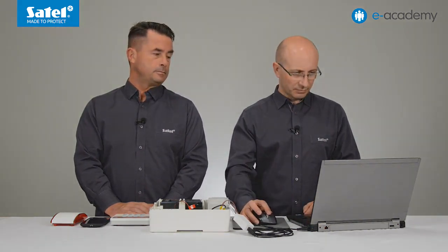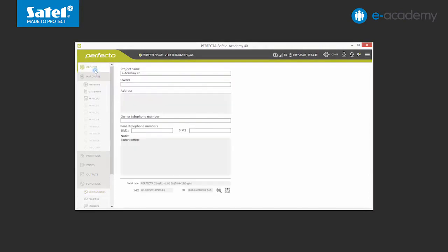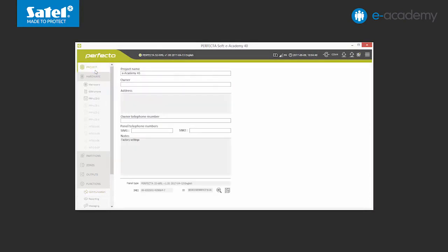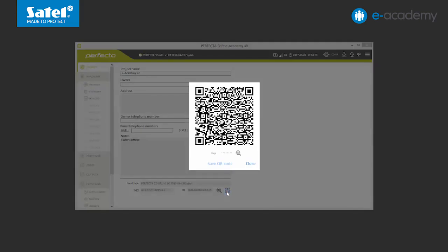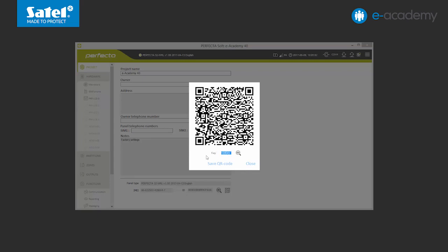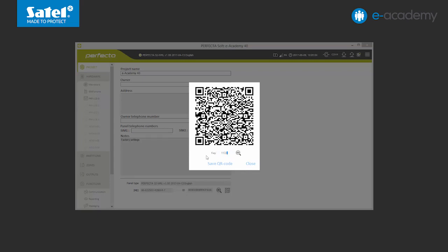Let's go back to the program for a while to generate the QR code. Click on the Project tab. In the lower right corner of the expanded list, you will see the QR code icon. Click on it to generate a QR code with your system data. Under the QR code, you can find the encryption key. This number is assigned automatically, but you can change it, for example, to make it easier to remember. This key will still be needed after scanning the QR code in the PerfectaControl application.